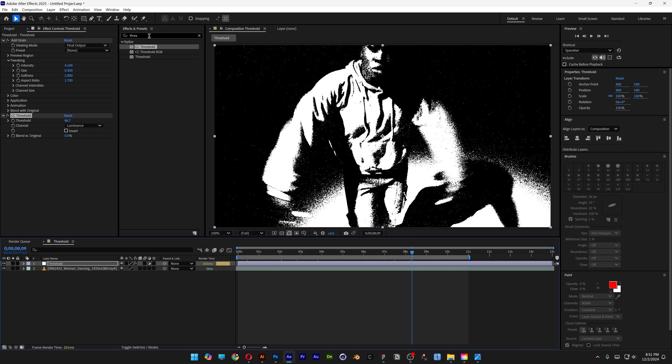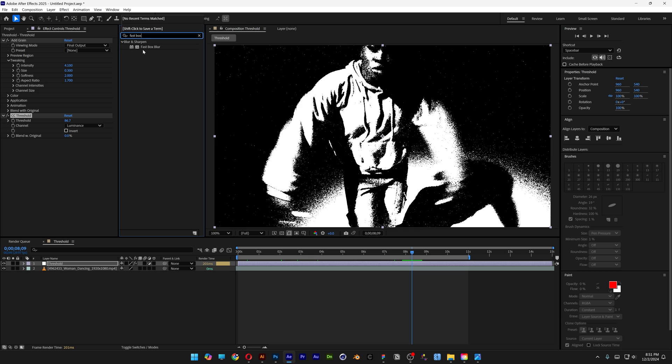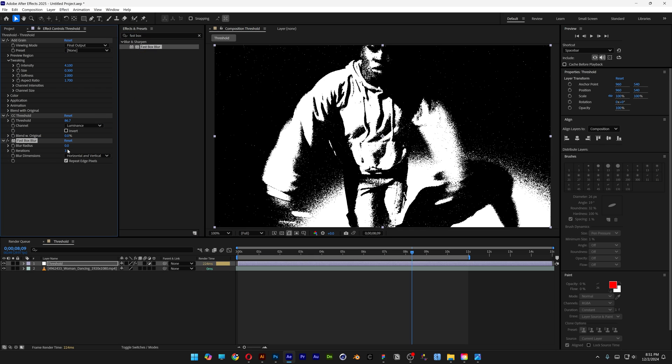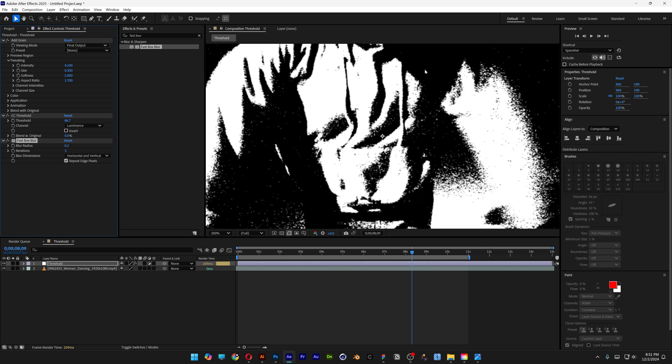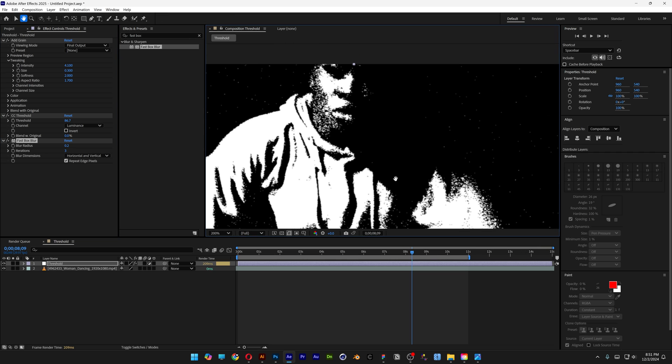Go to Effects and Presets and type in Fast Box Blur. Drag it under the Threshold and increase the blur radius to about 0.2. This will soften the noise a little bit more.